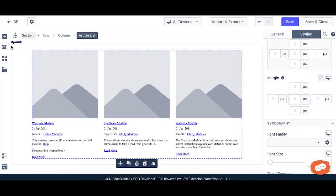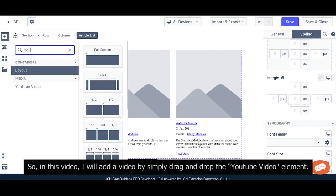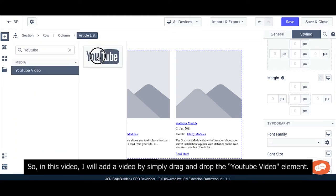So in this video, I will add a video by simply dragging and dropping the YouTube video element.